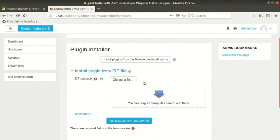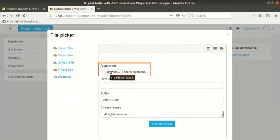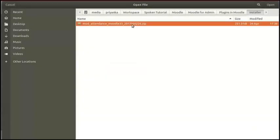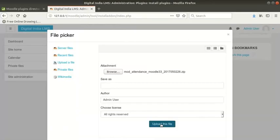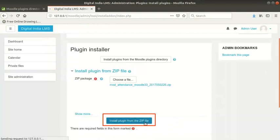Click on choose a file button next to zip package. Click on upload a file link on the left if it is not already selected. Click on browse button and browse to the location where you have saved the plugin file. Select the zip file which we downloaded earlier. Then click on upload this file button at the bottom of this window. Now click on install plugin from the zip file button at the bottom.